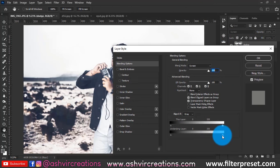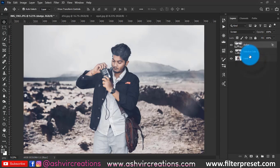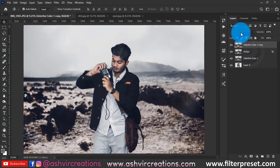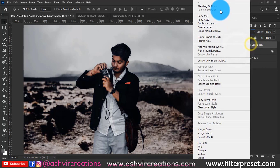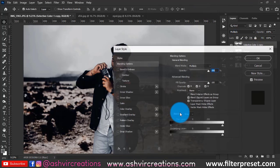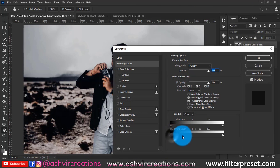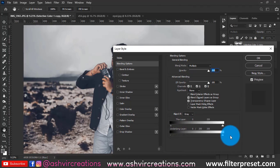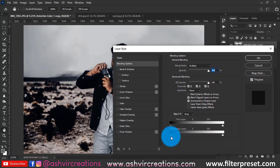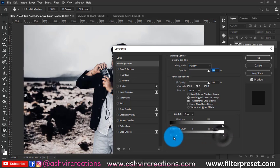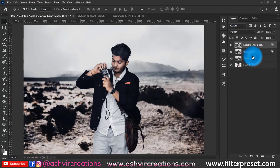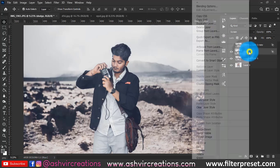Move the 'Blend If' slider from left to right. Then duplicate the layer again, place it on top, rename it as 'Burn,' and change the blending mode to Multiply. Right-click, open Blending Options, hold Alt, and move the slider from left to right until you get the desired effect as shown in the video.